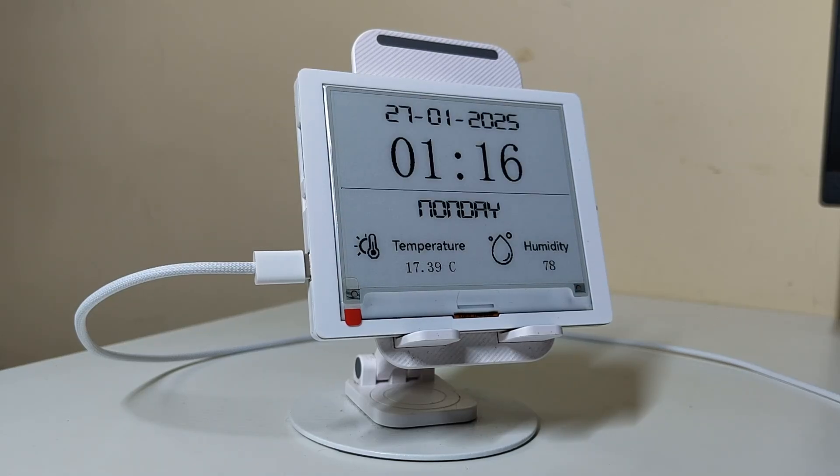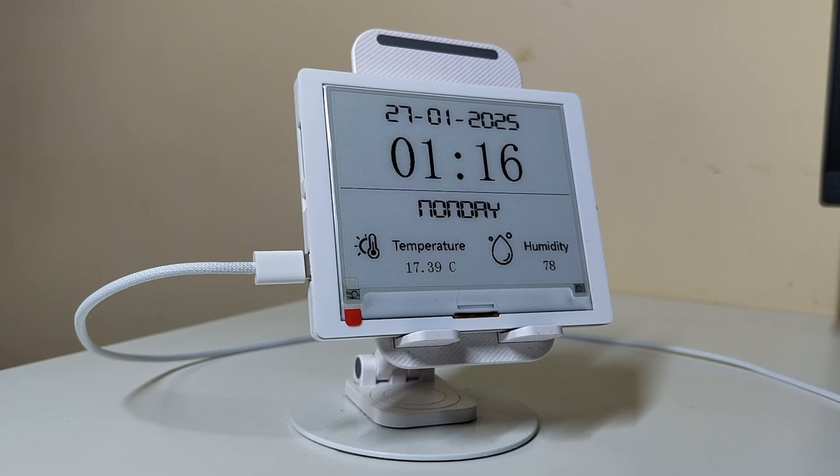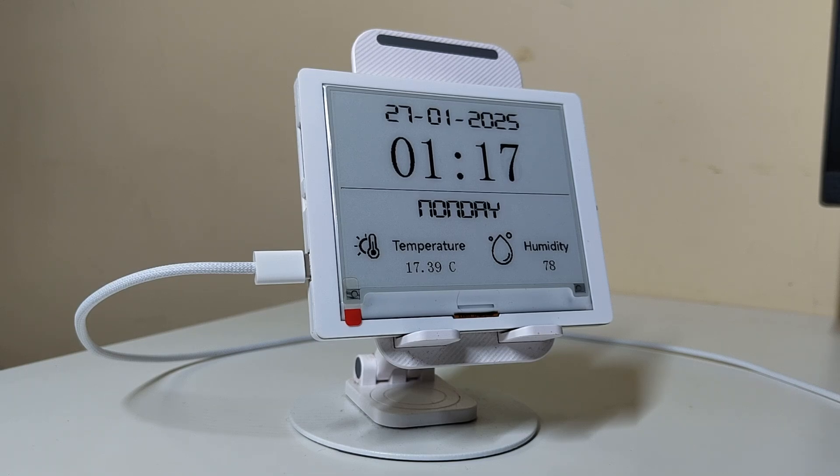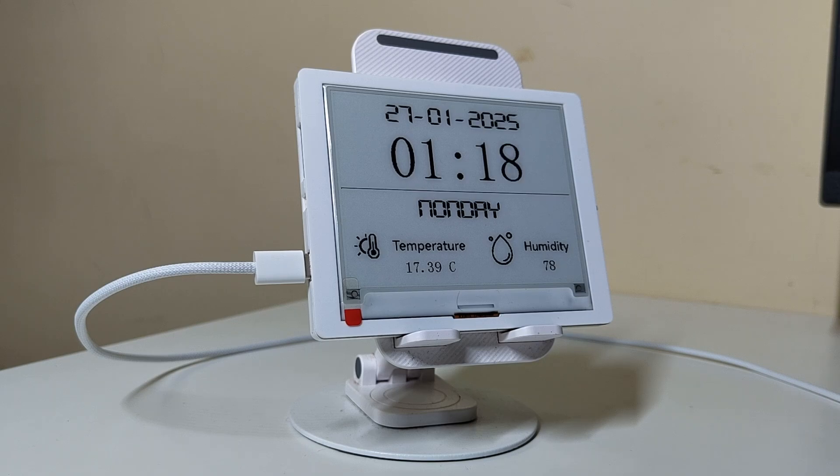The crow panel is now showing real-time weather and time information. Look how crisp and clear the display is, and it's barely using any power. This setup is perfect for building low power always on IoT projects like this weather clock.